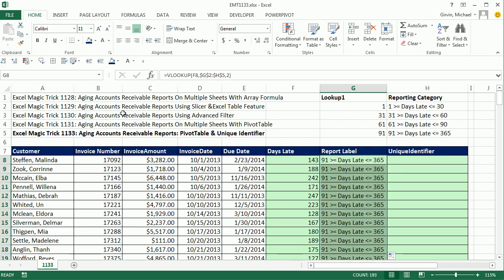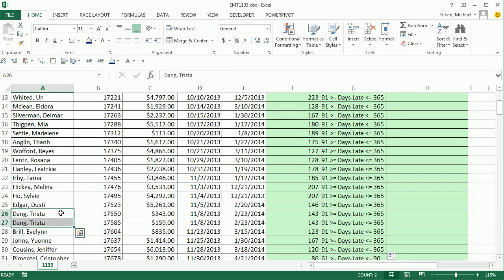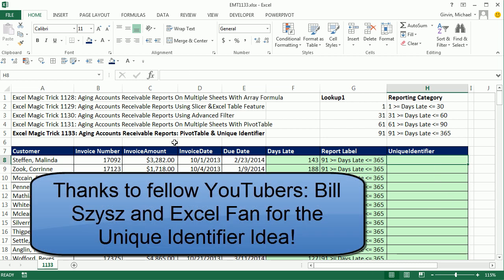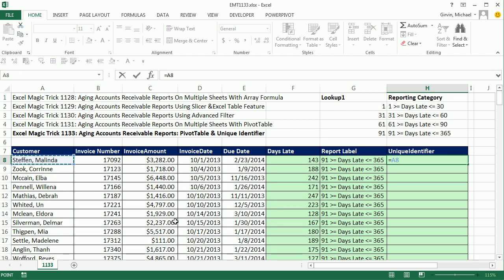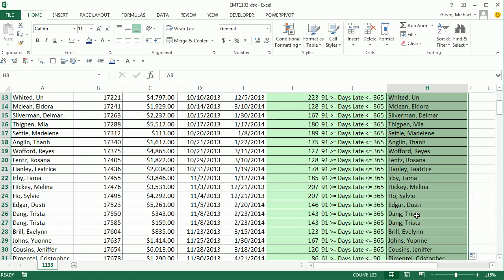Now we have our unique identifier column for invoice number. But what would we do if we didn't have this? The problem is the customer name is listed twice — if you drop it into the row area, these will get added. So we're going to create a unique identifier ourselves — this is only if you don't have the invoice number. We'll use a text formula. I'm going to get the name with a relative cell reference, and then down here I'd like a dash 1, and here a dash 2.